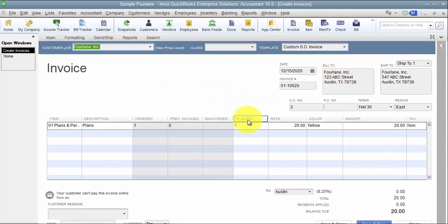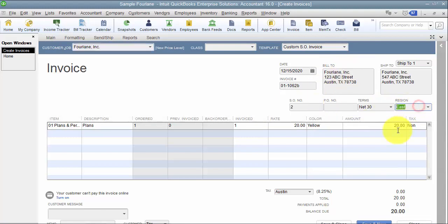If you're adding a custom field after the fact — say you've been using QuickBooks for 20 years and you go in and add region east — it's not going to go back and edit all of your transactions going back 20 years. It's only going to default-fill that in going forward.